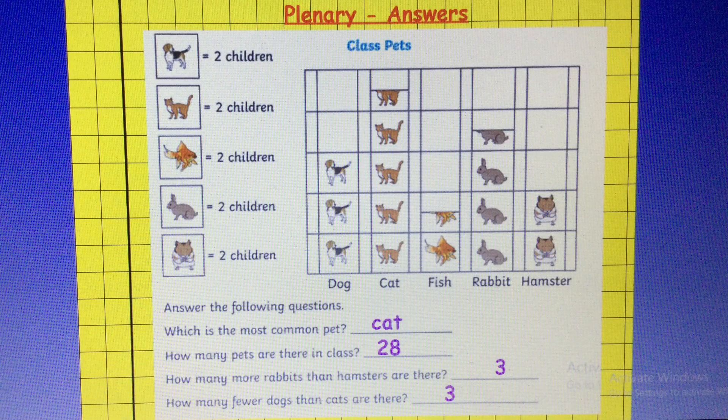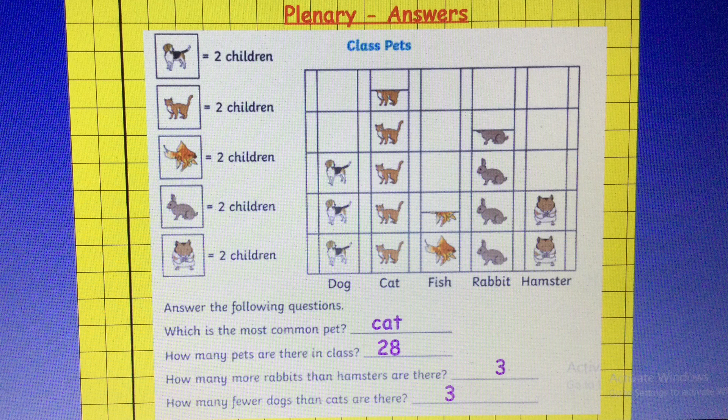And here are your answers to the plenary activity today. The cat is the most common pet — nine children have a cat. How many pets are there in the class? The total was 28. How many more rabbits than hamsters are there? The answer was three. And how many fewer dogs than cats are there? The answer is also three. Well done guys, great job. I'll see you tomorrow for more statistics.